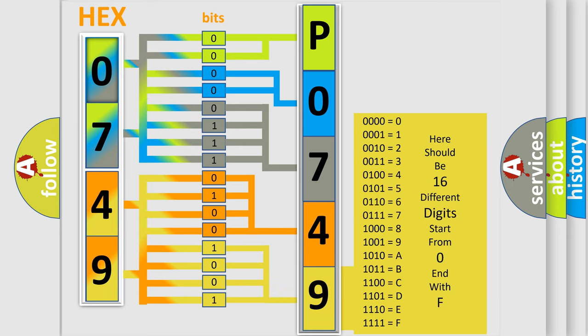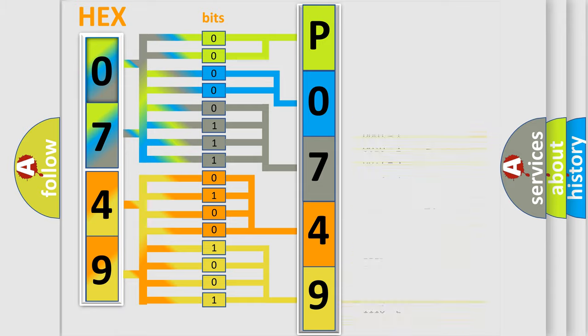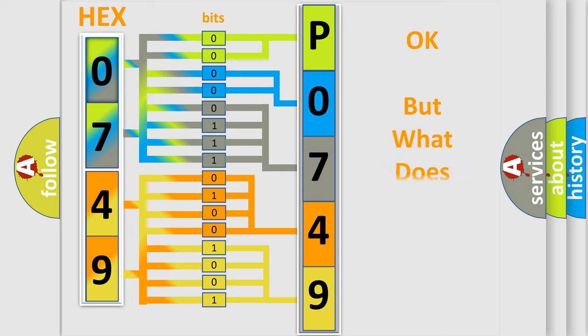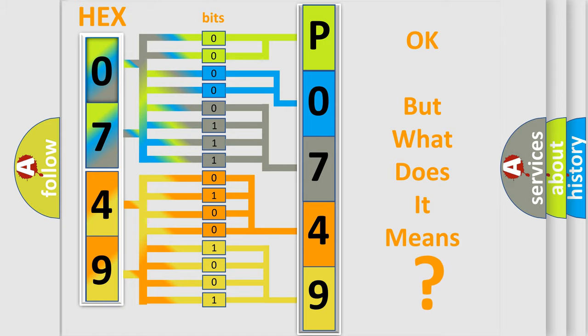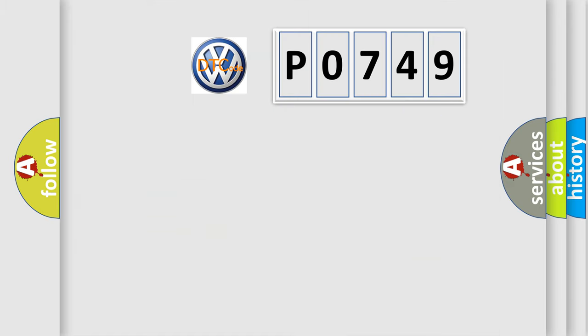We now know in what way the diagnostic tool translates the received information into a more comprehensible format. The number itself does not make sense to us if we cannot assign information about what it actually expresses. So, what does the diagnostic trouble code P0749 interpret specifically?